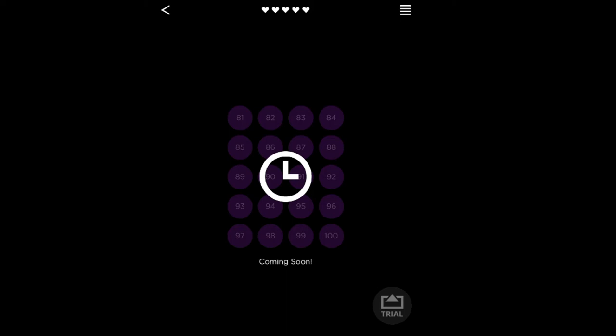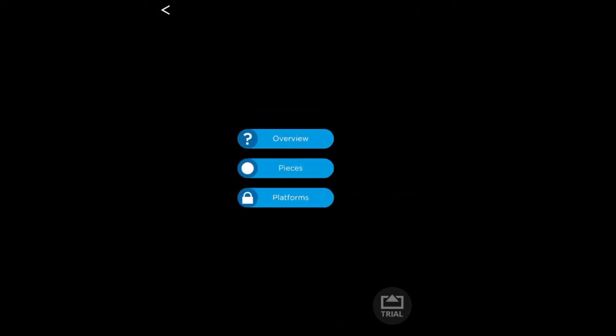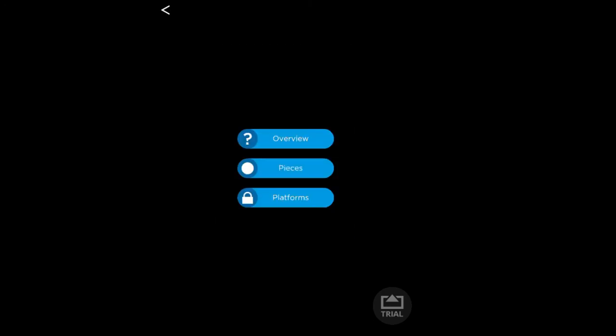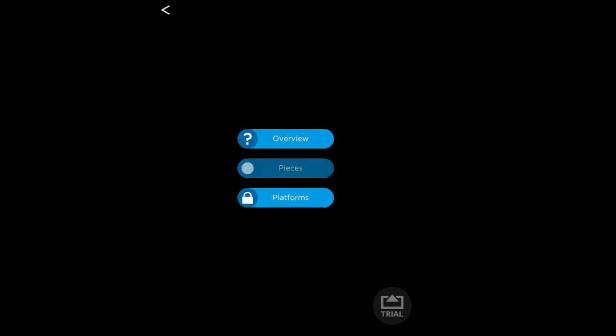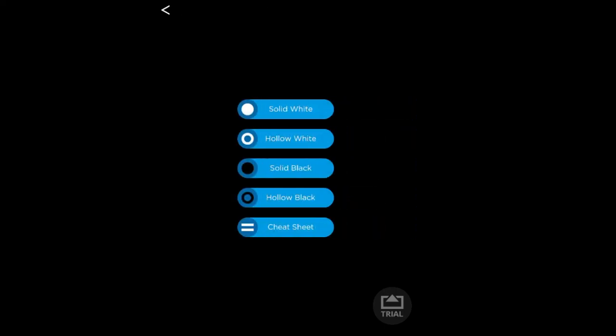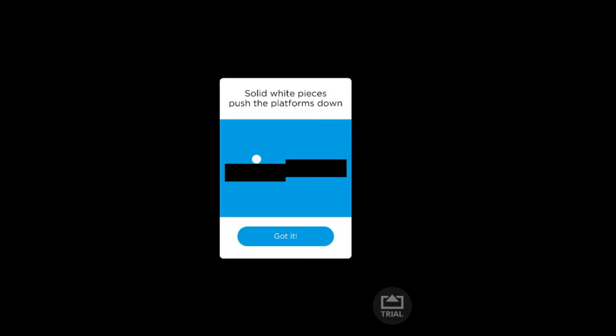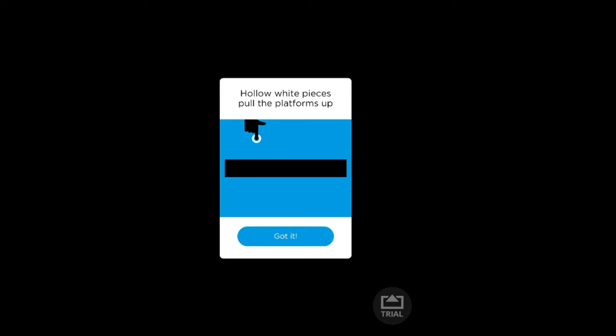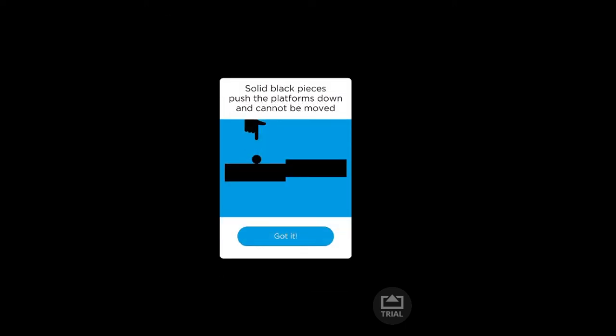Up here you notice that we have lives, the five hearts up above. That is going to be important later. If you head over to the menus section, you have tutorials overview. This tells you basically how to play the game: align the platforms. Simple. You got your pieces: your solid white pieces push the platforms down, hollow white pieces pull the platform up, solid black pieces push the platform down and cannot be moved.